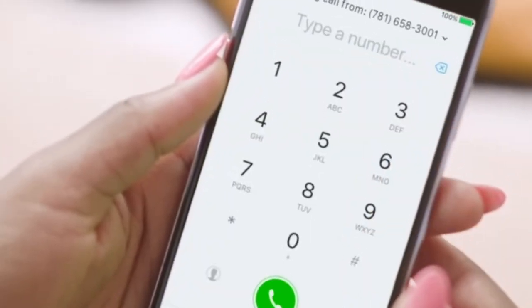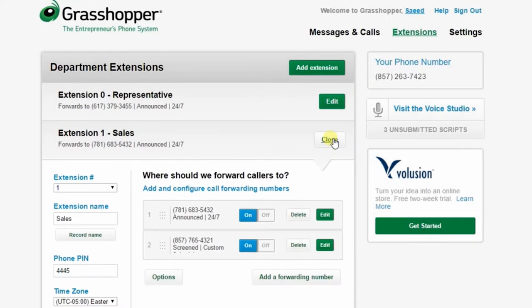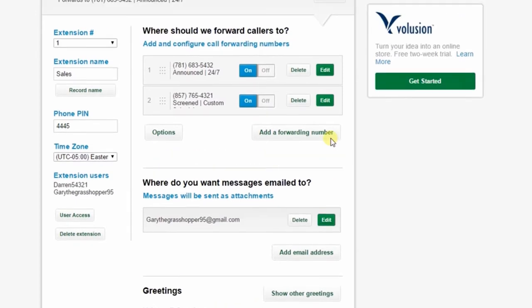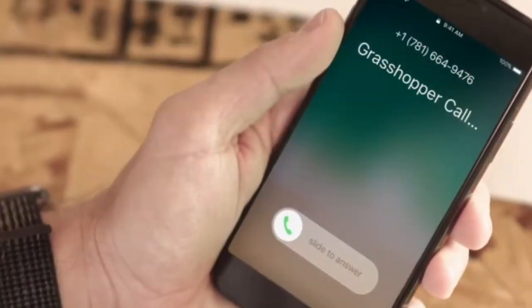Grasshopper sends callers to the next available forwarding number when they reach a line that's currently busy or not answering. With simultaneous call handling, instead of getting a busy signal, the caller hears a normal ringtone, ensuring that the team doesn't miss their call. This feature helps support and manage high call volume.